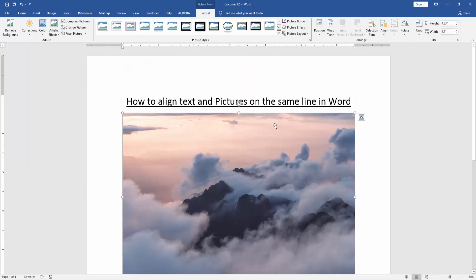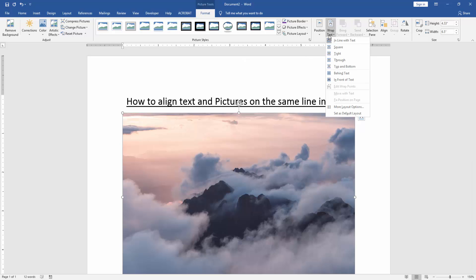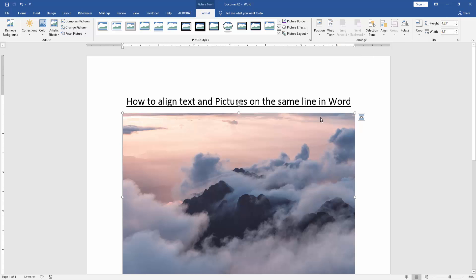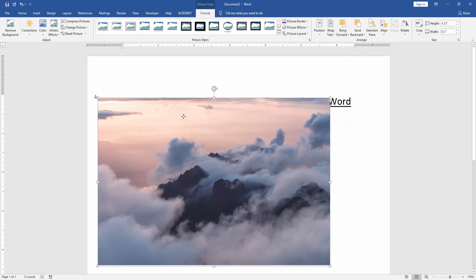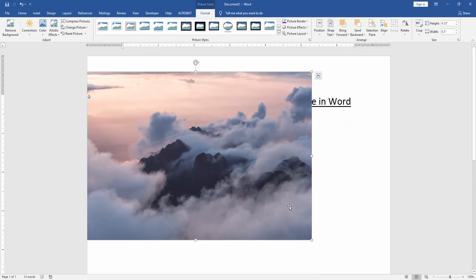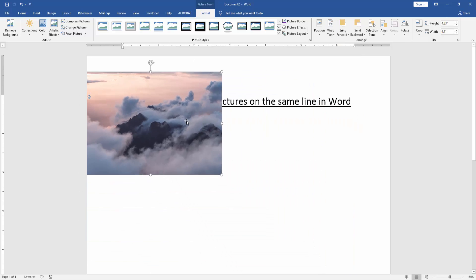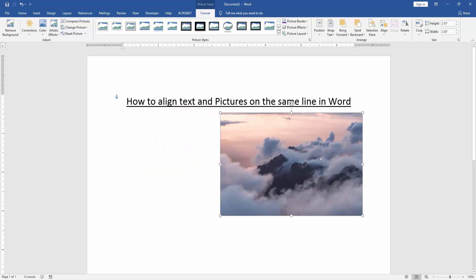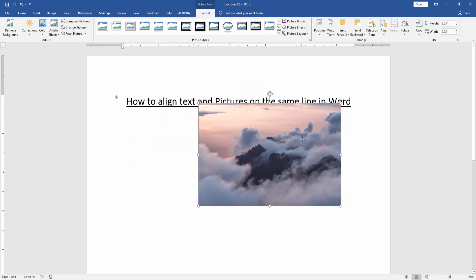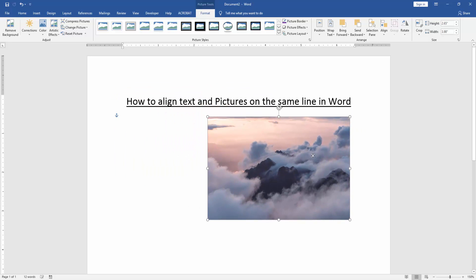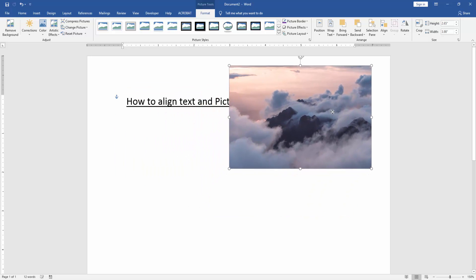Then click the picture and go to the Format menu. Then click Wrap Text option and choose In Front of Text. Now we can see here we can resize the picture, and we can see we've aligned text and picture on the same line in Word very easily.